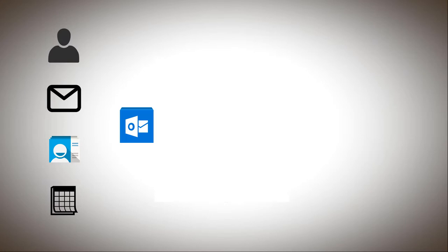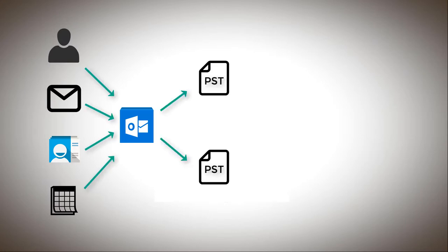Well there is a chance that you have created multiple backup PST files from your Outlook. There might be a case where there is some backup in one PST file which is missing from the other one and vice versa.